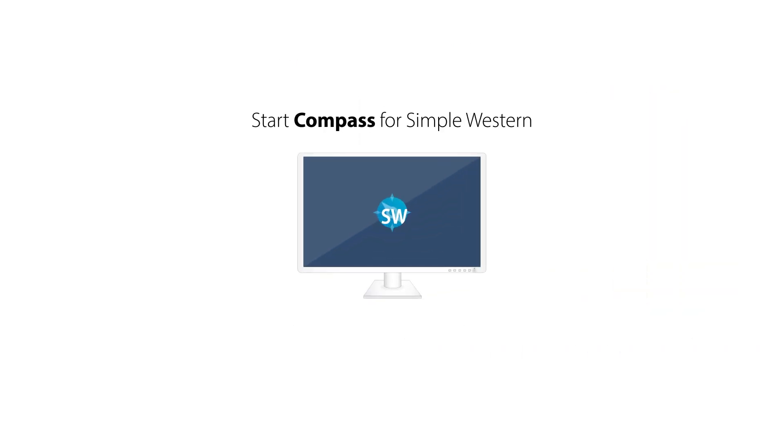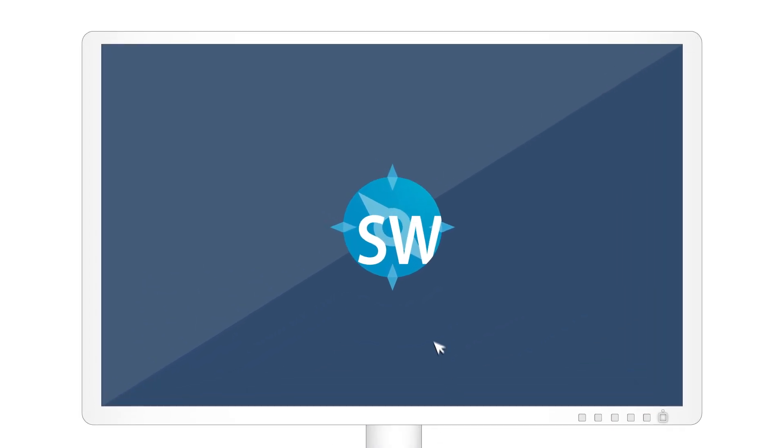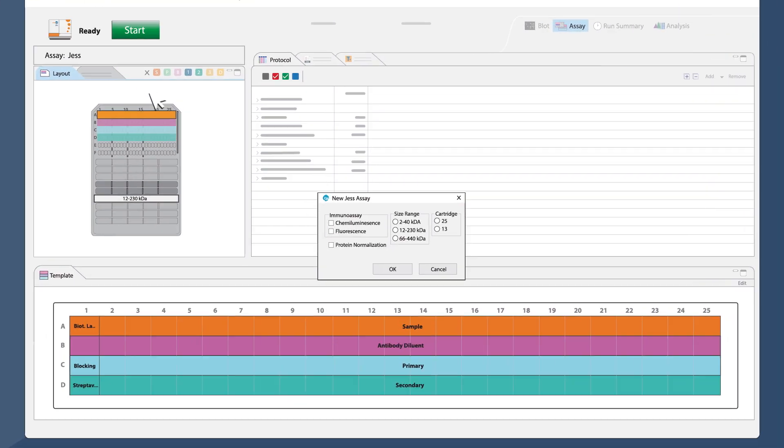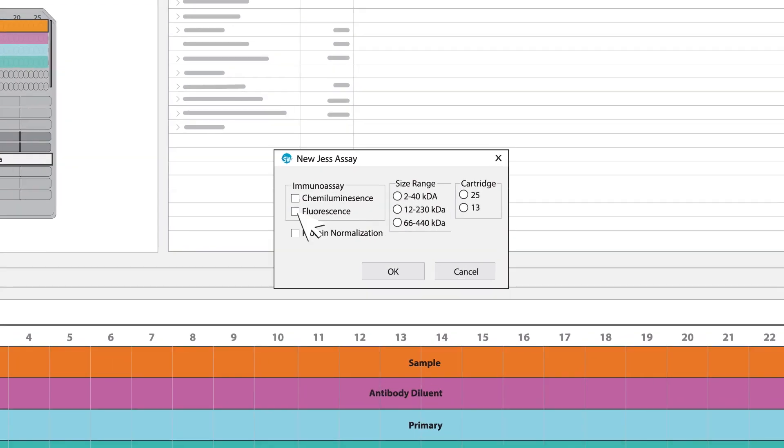Start Compass for Simple Western by clicking on the shortcut on your desktop. Select File, New Assay, Immunoassay, Fluorescence.